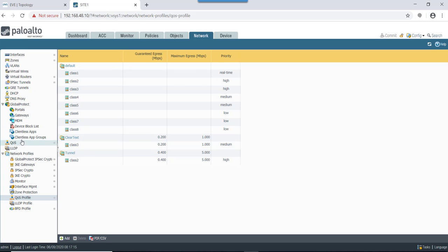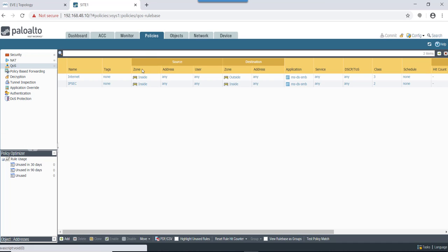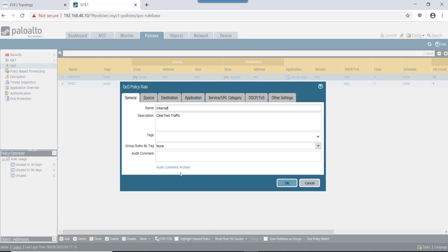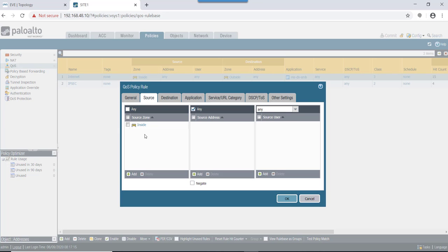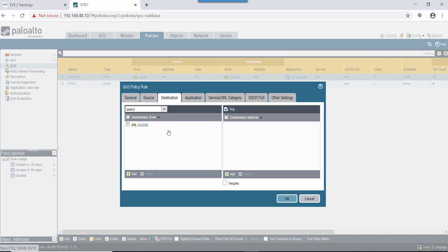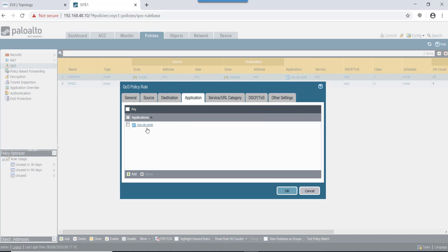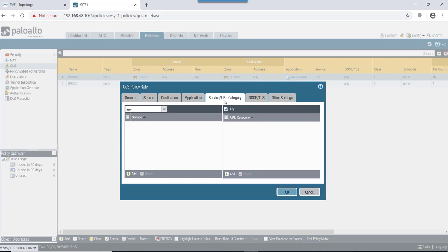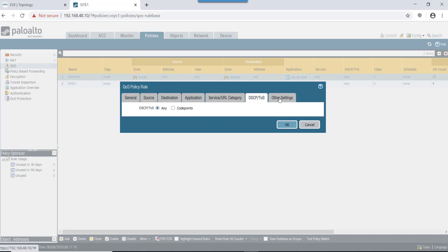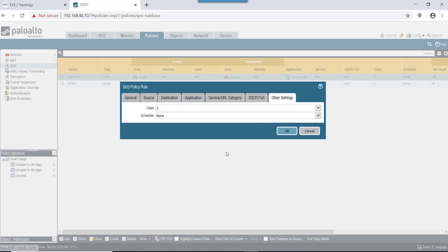To start, let's first look at the QoS policy. In this case, we'll be using the same QoS policy wherein the traffic will be coming from the source zone and it will be hitting outside zone. Application we are using is MSDS SMB. Rest all fields are the same and the class that we are mentioning here is class 3.